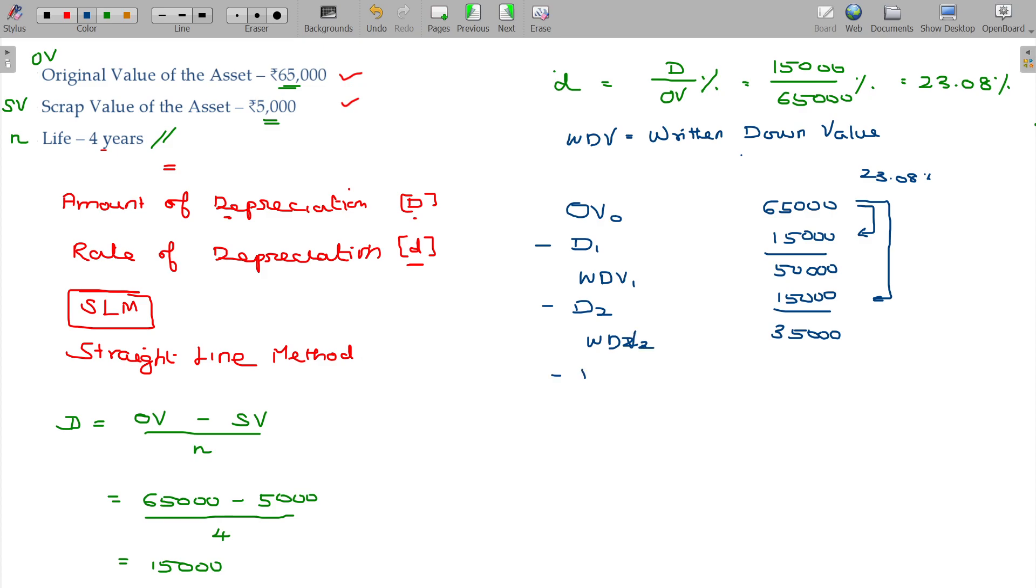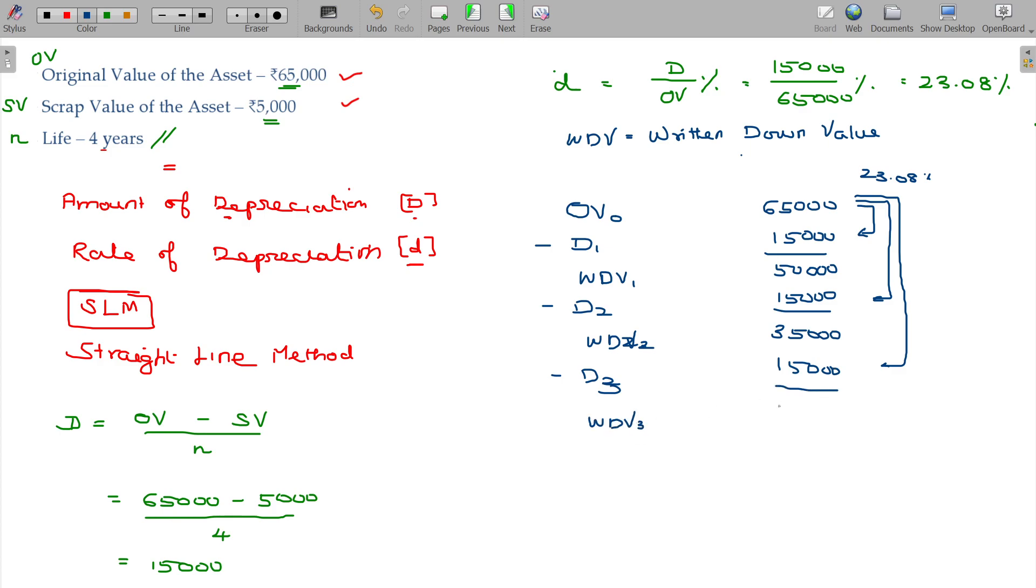From there I am going to subtract depreciation for the third year that is also going to be calculated on 35,000 at the same rate. The value being 15,000, WDV by the end of third year being 20,000.